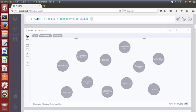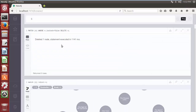This query filters all the nodes having the property 'instock' with its boolean value false, and then with the help of the DELETE clause deletes all the filtered nodes. Click on the play button. As we can see, all the filtered nodes are deleted.